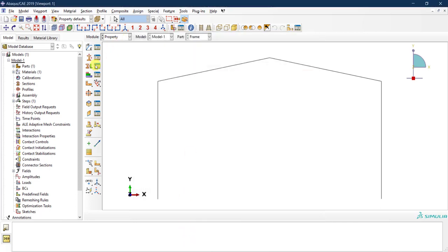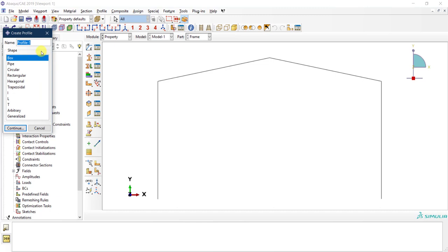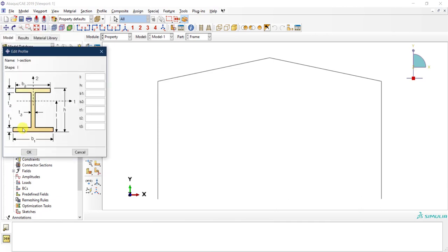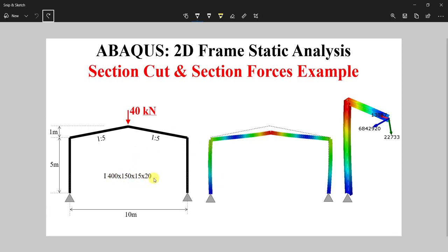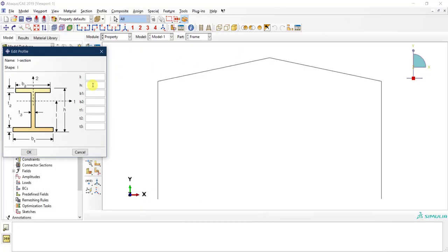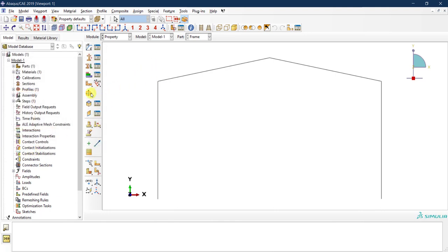Now I'll create the section. We have wire elements so we'll assign them a beam section. First we need to create a profile — I'll call it 'I section' and select the I shape. The section is 400 by 150 by 15 by 20. H is 400 mm, the neutral axis is at 200 (it's a symmetric section), the flange width is 150 mm on each side, the flange thickness is 20 mm, and the web thickness is 15 mm.